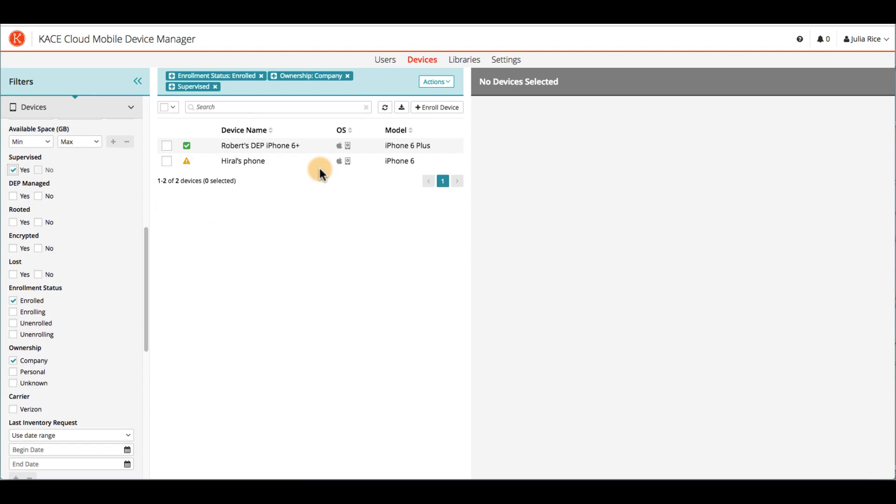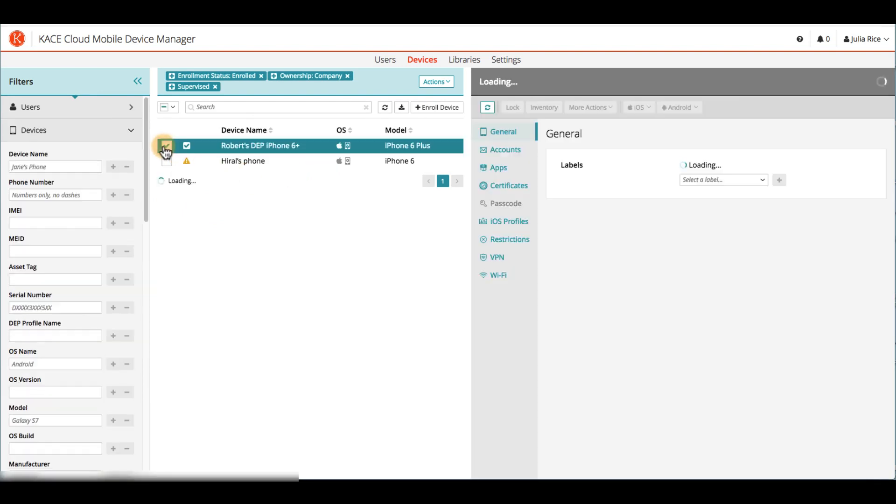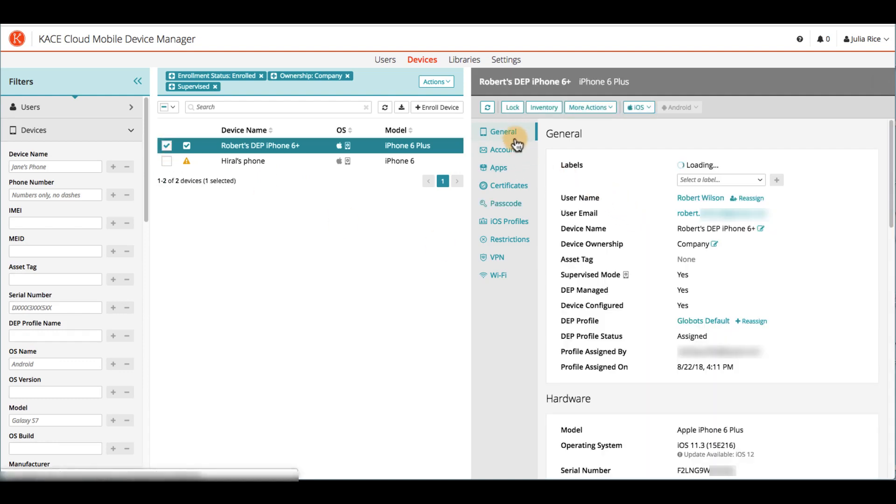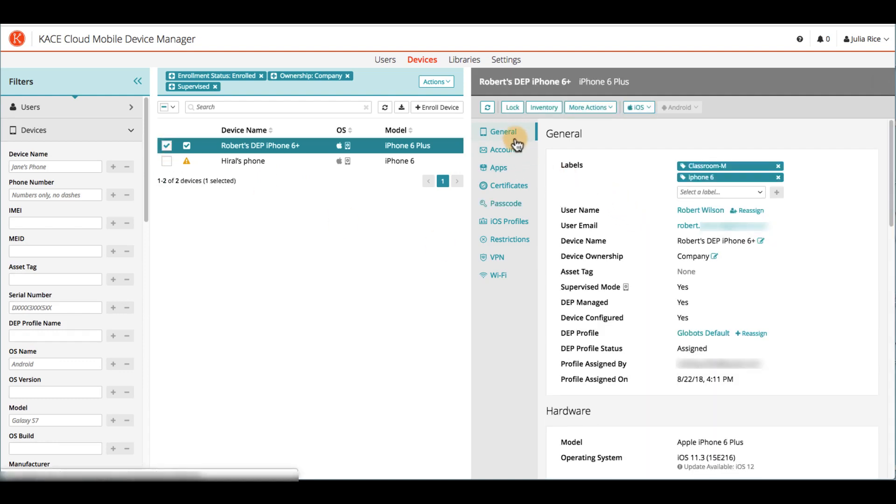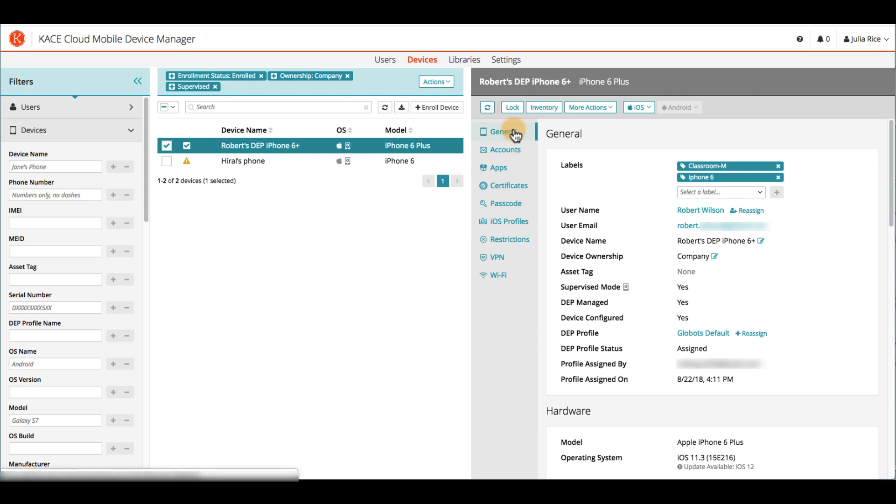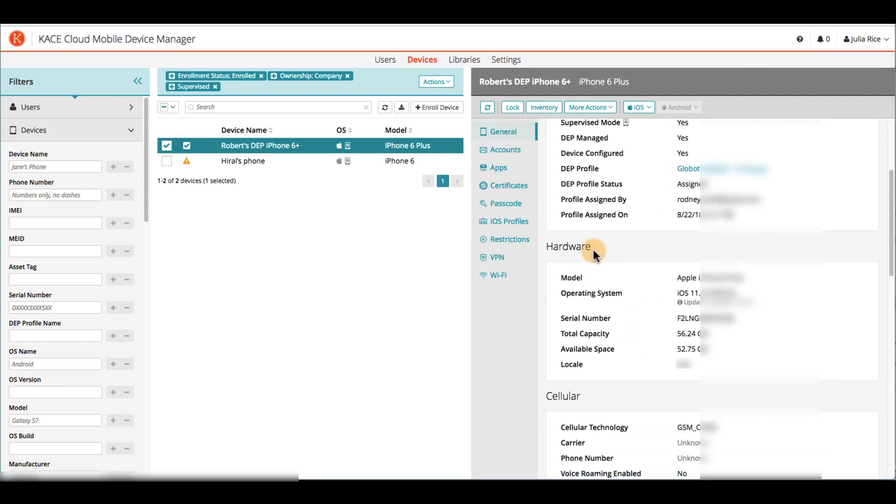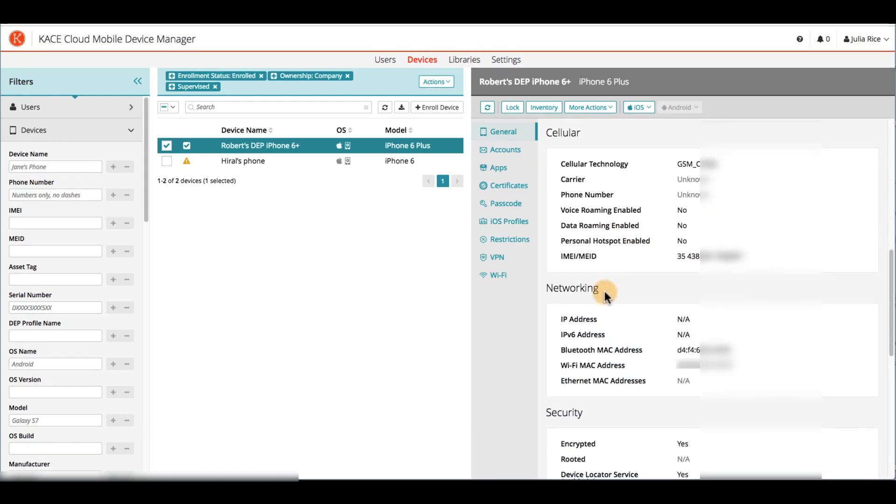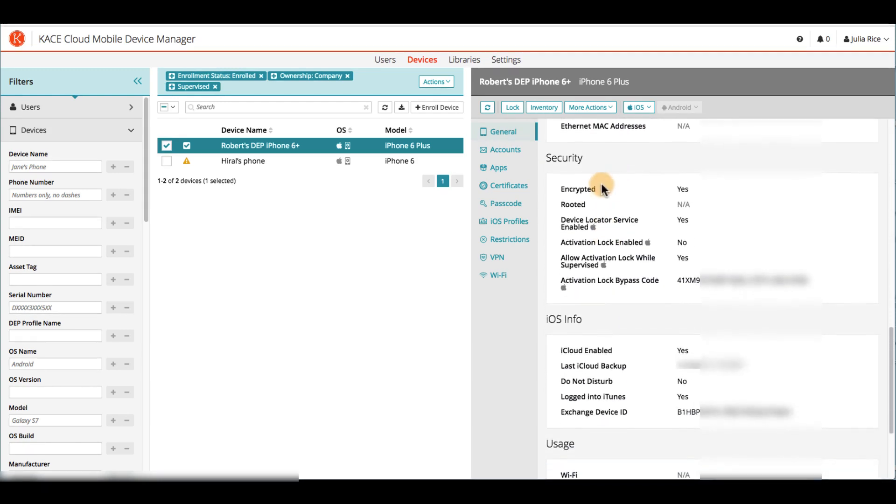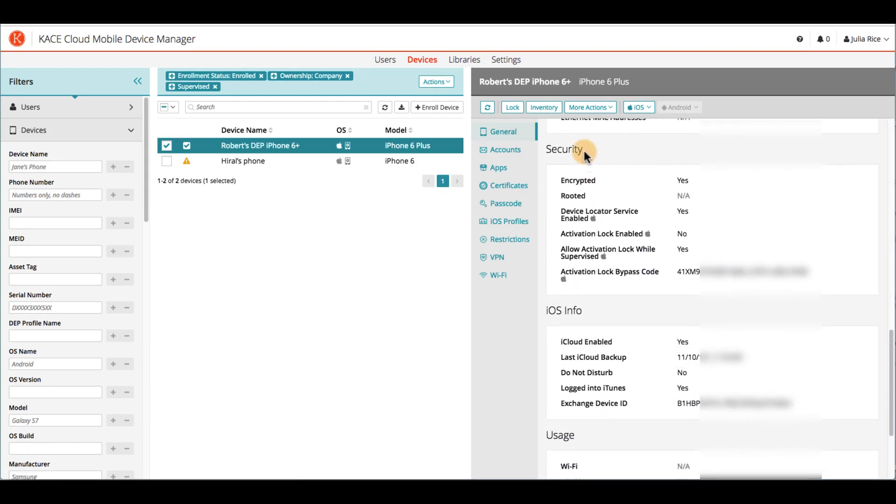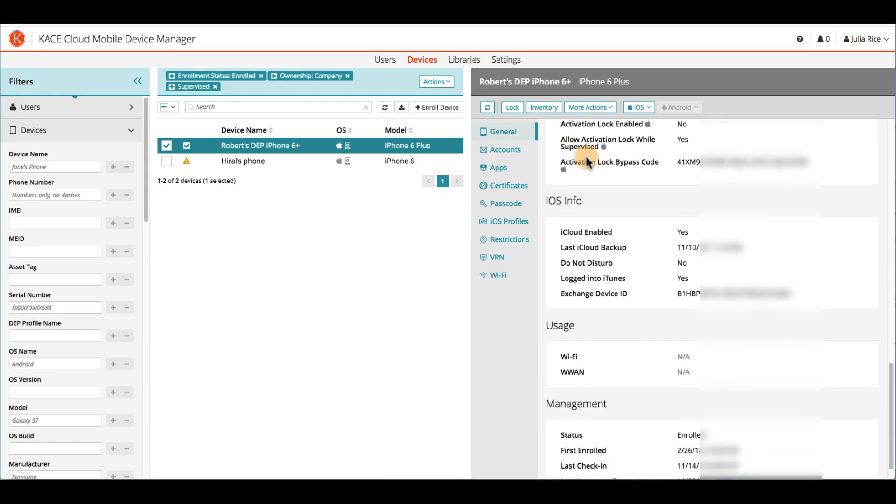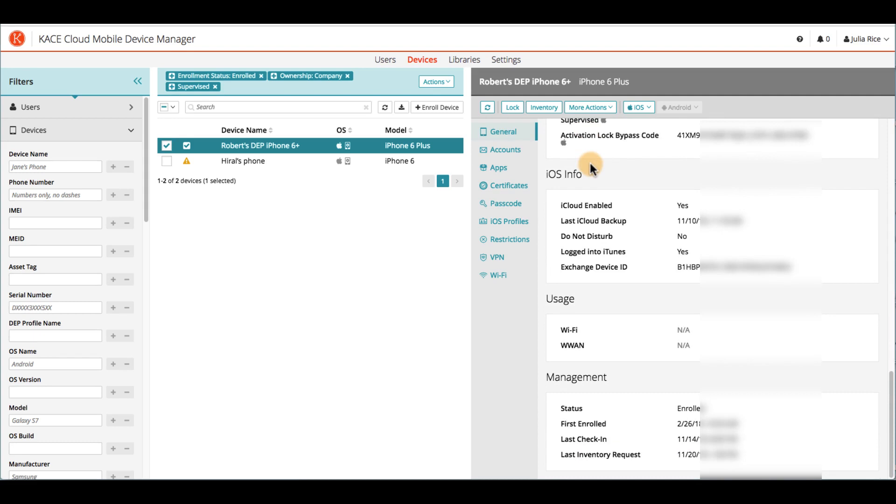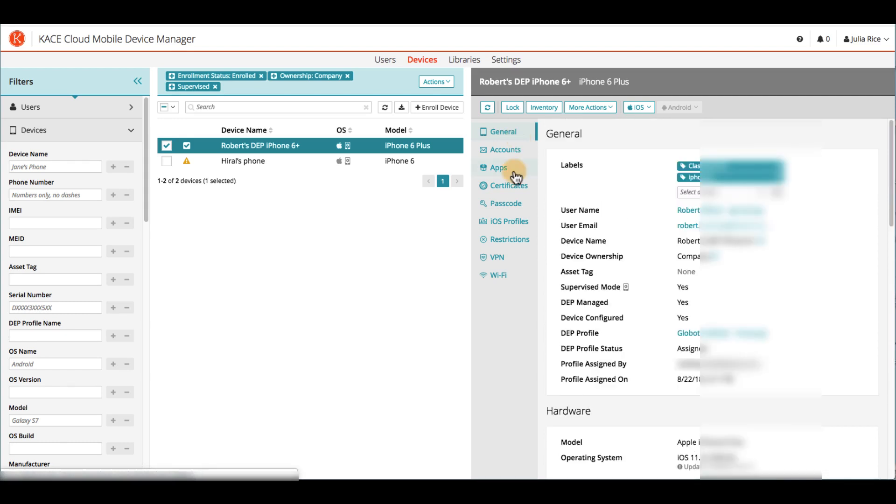When you select a device, over in the right-hand column, you'll see that you can manage this list of settings. Under General, you can see all of the device's details, including the user it's assigned to, hardware, networking, security, and more. For each of these settings, depending on the status of the device or limitations of the setting, an admin can view, edit, remove, or add. I'll illustrate some functions in the Apps section.